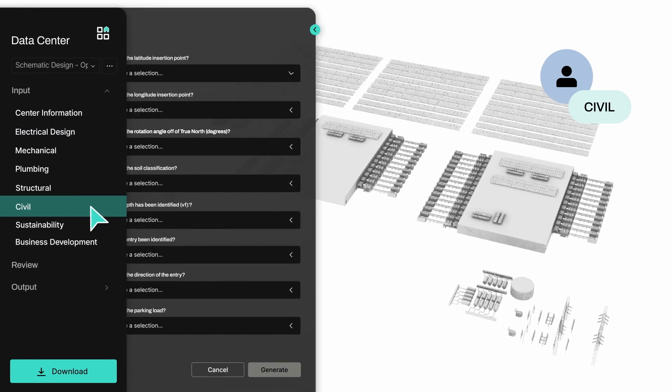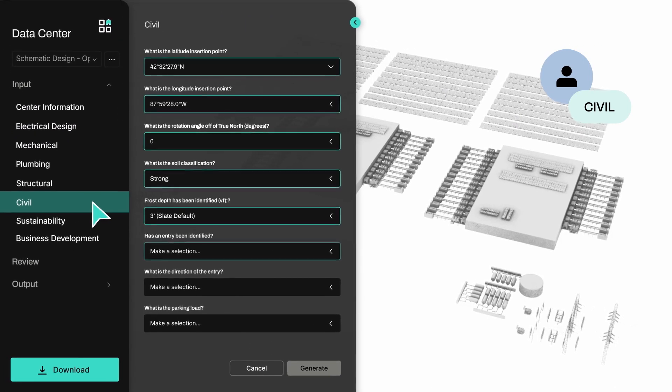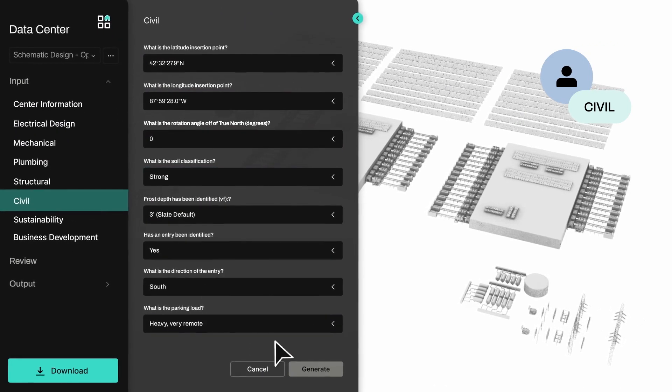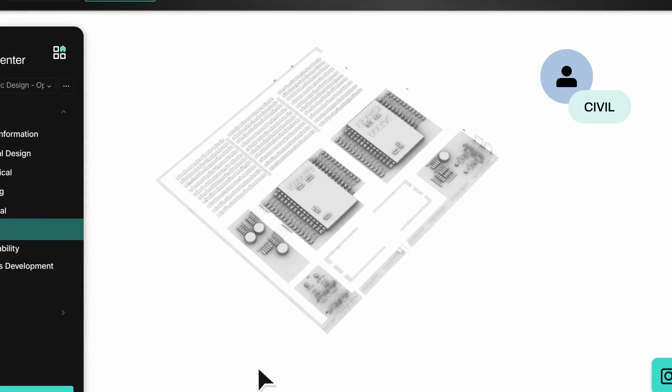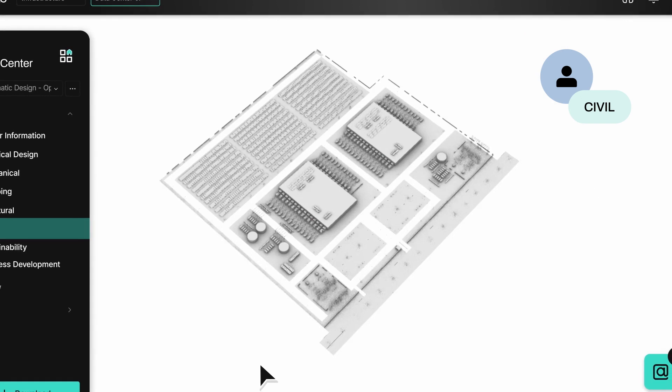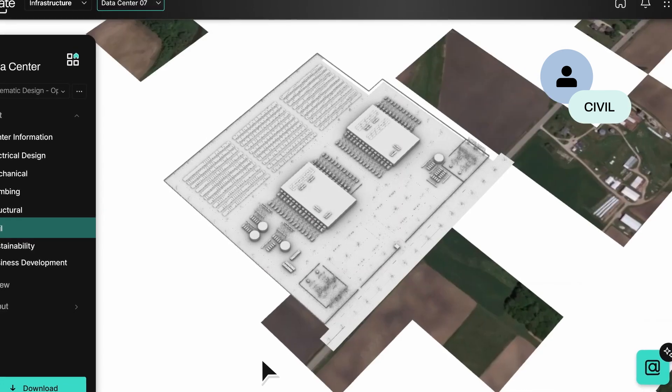Once your civil data is added, Generate updates your model and places it in the context of the built environment using the project's geolocation.